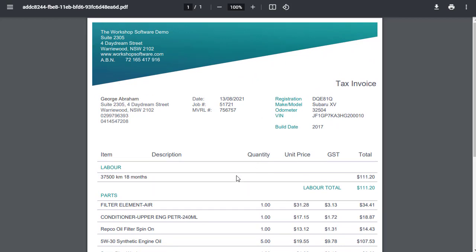What we've designed this for is really for those mechanical workshops that do typically services. It's probably not going to be designed for the type of place that might have a hundred parts on an invoice. You might be a truck repairer of machinery, you work on really big equipment and you've got really big invoices, probably not designed for you.